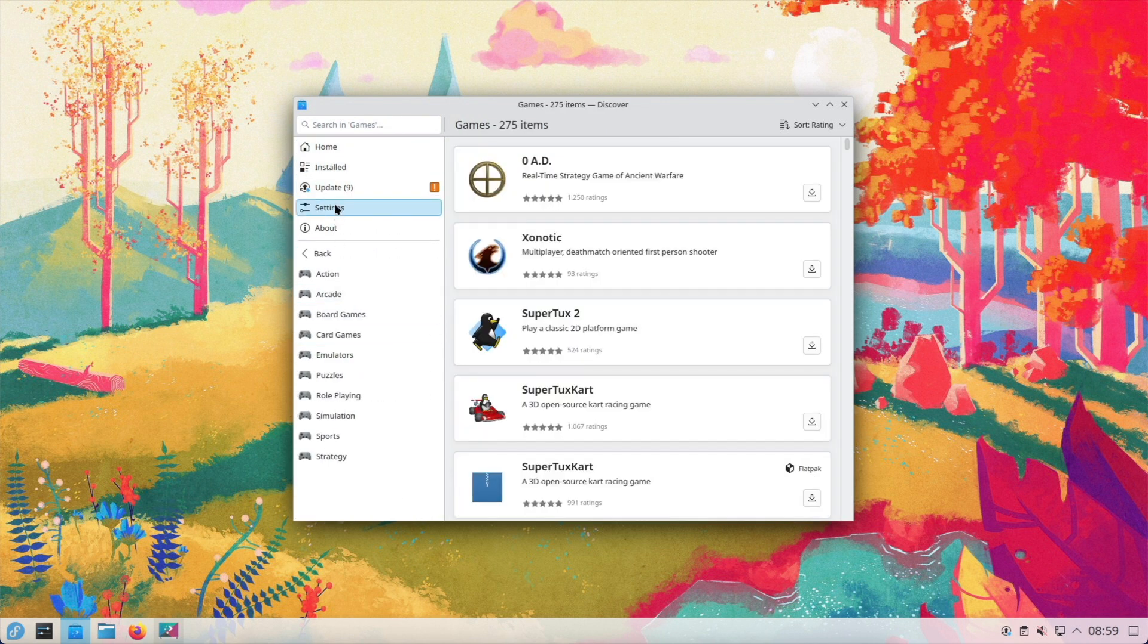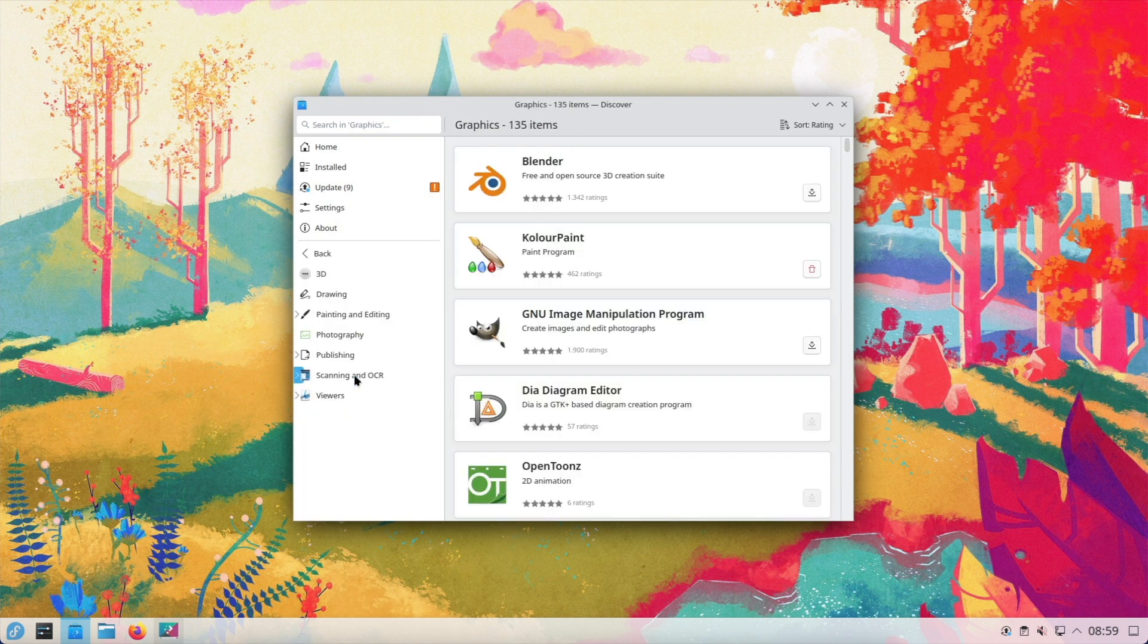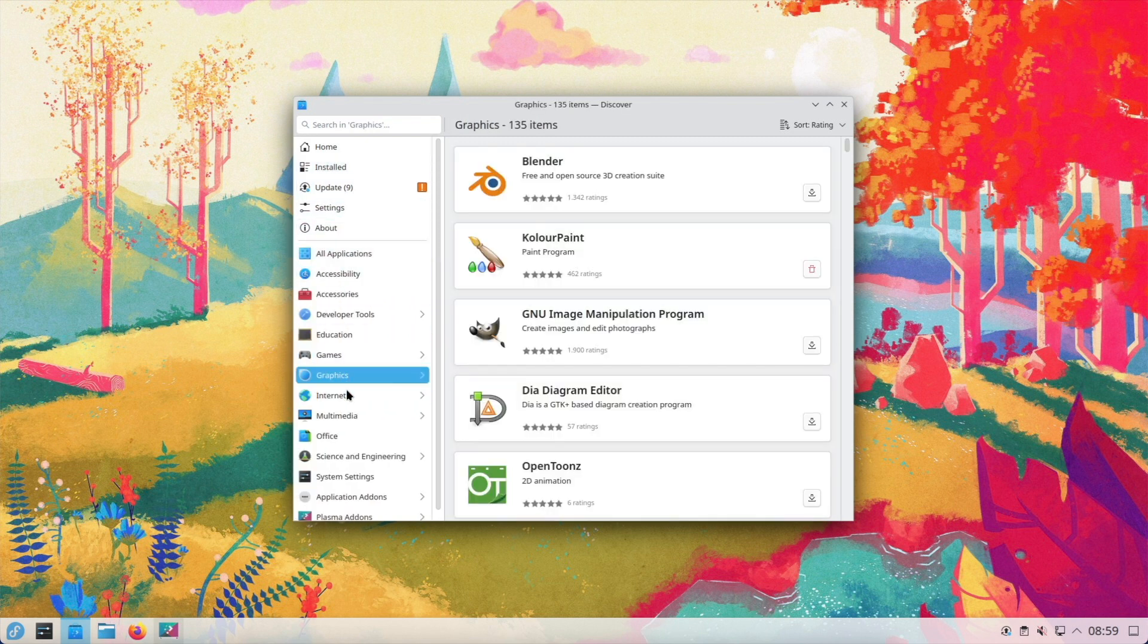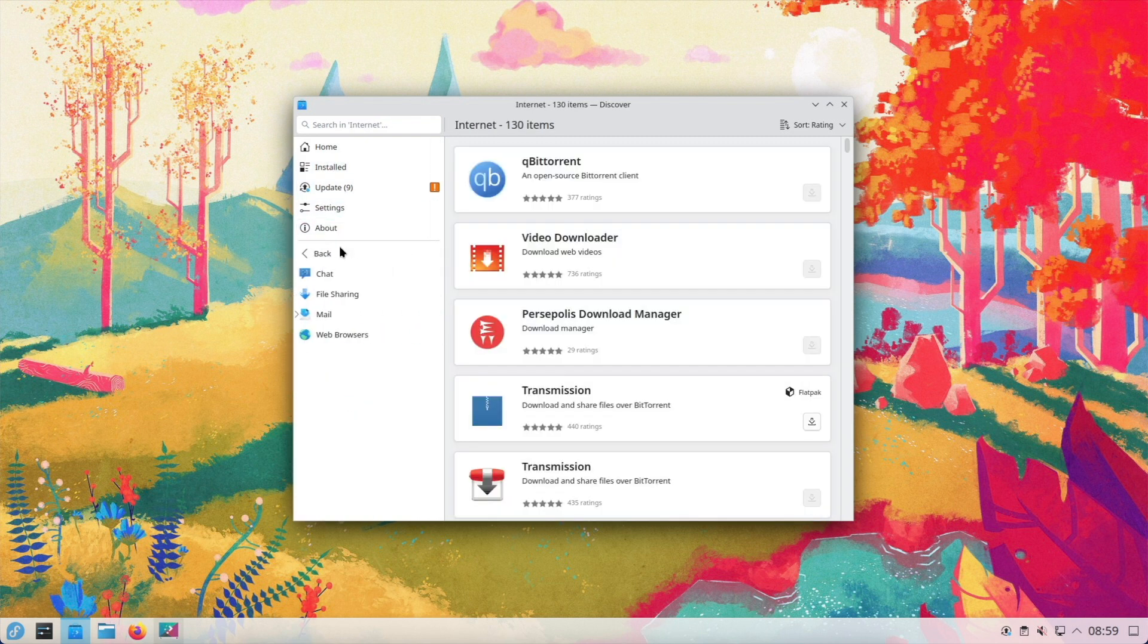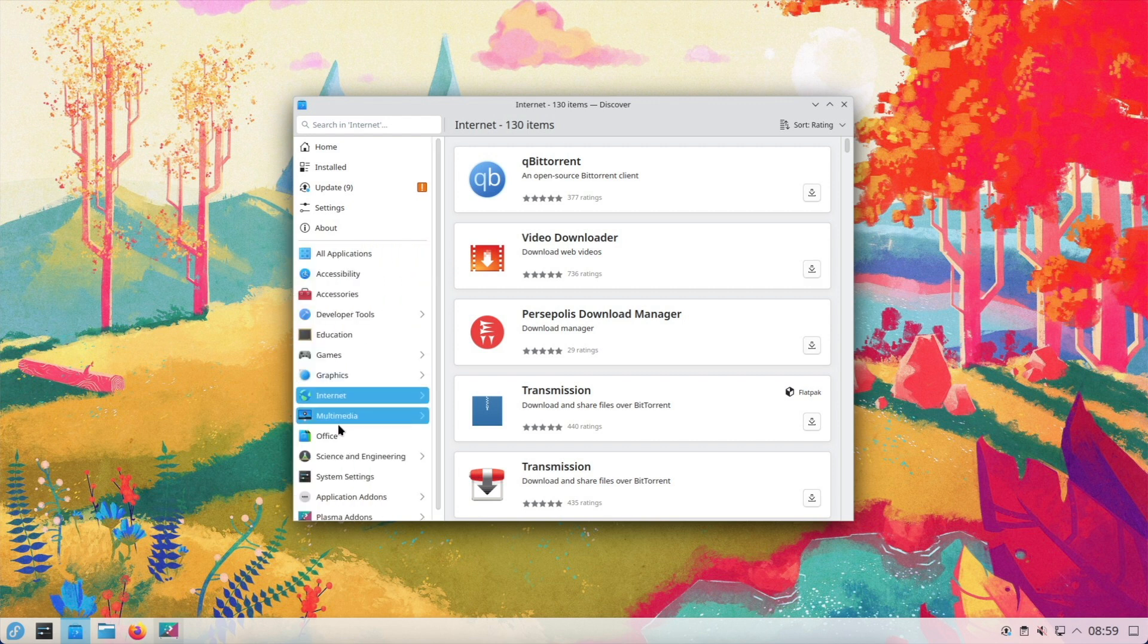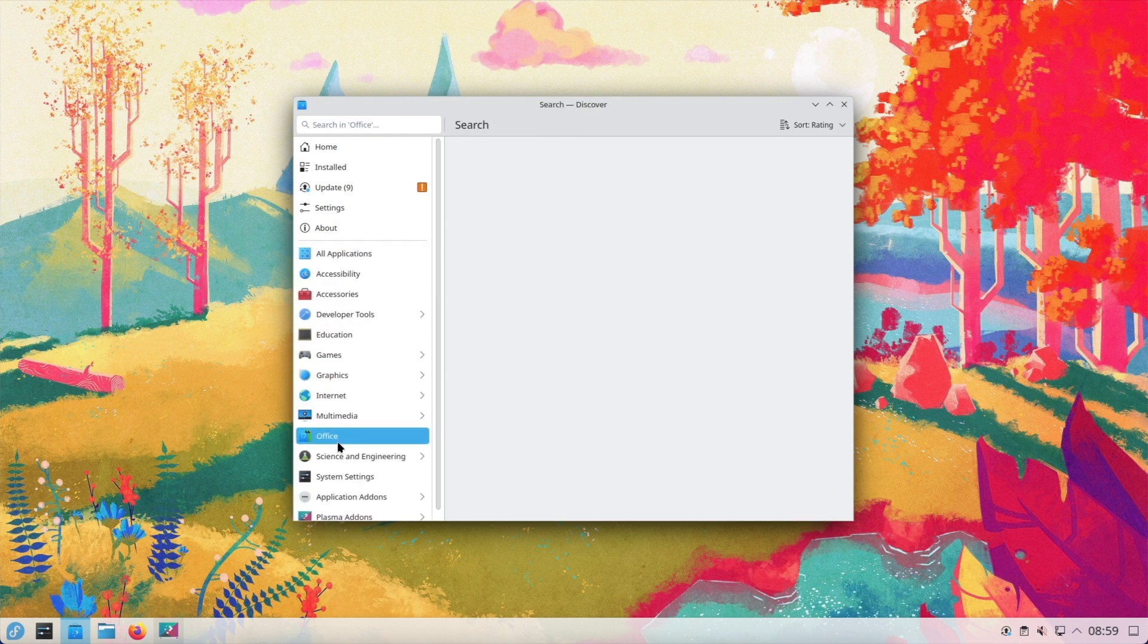KDE users will find all their favorite KDE applications in the Fedora repositories. These applications are well integrated into the desktop environment and provide a consistent and well-designed experience. Whether you need productivity tools, multimedia applications, or development software, Fedora KDE has everything you need.